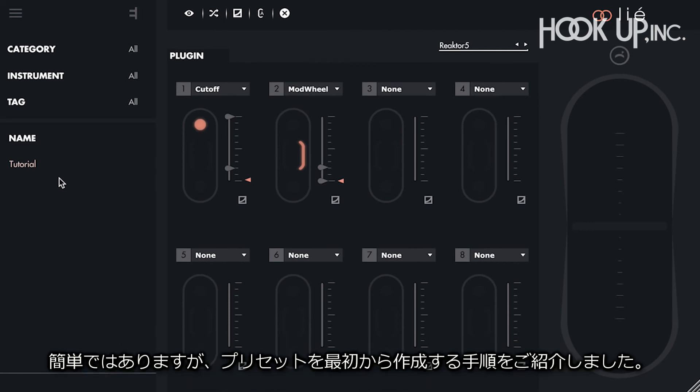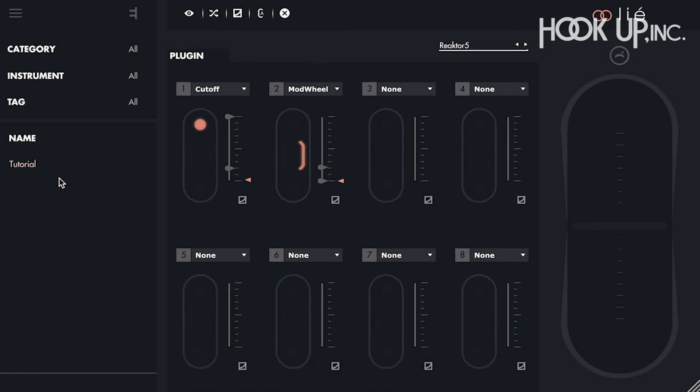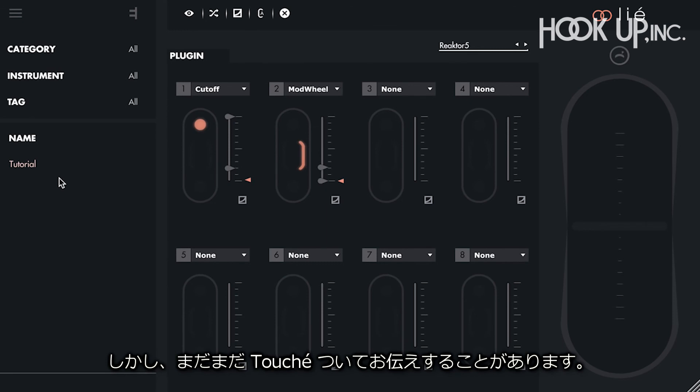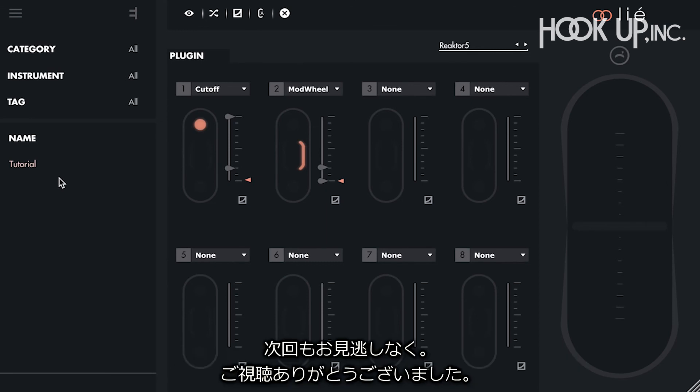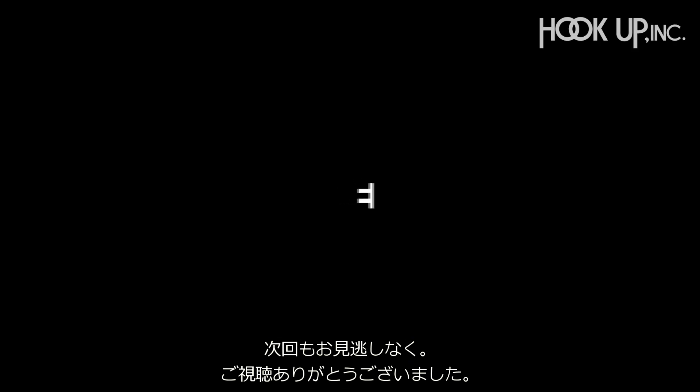We've seen how to create a sound from scratch and how to save it, but there's still a lot to cover about Touche. Stay tuned, and thanks for watching.